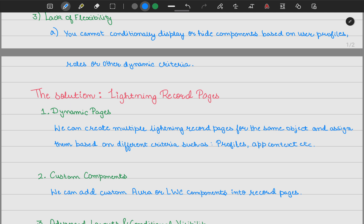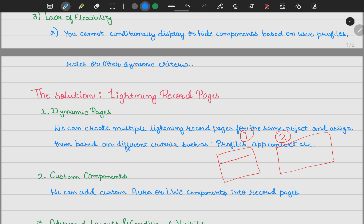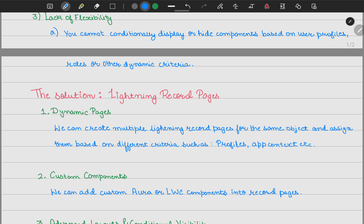Another important factor is custom components. We can add or remove custom Aura and LWC components to record pages, and we even have the flexibility to add custom HTML with embedded styles. Moreover, if we create two lightning record pages — one for the small business team with a header, body, and footer section layout, and another for the enterprise sales team with an in-depth view broken into rows and columns — we can control this via lightning record pages, not record types or page layouts.